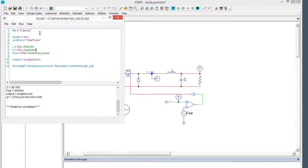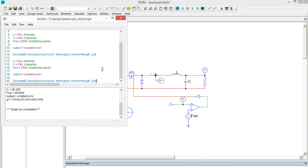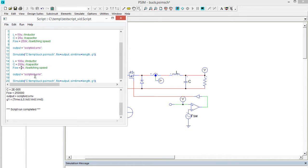That was a really simple simulation. Let's run it again and add some different parameters. I'm just going to copy everything from the top there and paste it down, and let's change the inductor to 100 micro, let's go 200 micro on the cap, and let's drop the switching speed down to 100 kHz, and then we'll save it as scriptvid 100k.